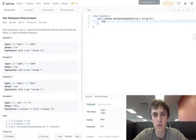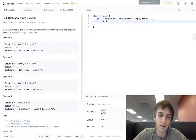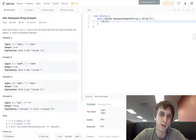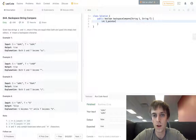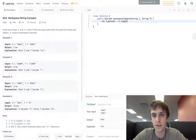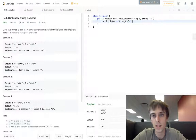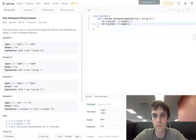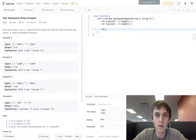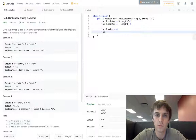So you've got to have the pointers — s pointer and t pointer. S pointer will be set to s dot length minus one, to the end of the s string. And t pointer will be set to the end of the t string. Then we'll have our skip variables: s skips set to zero and t skips set to zero as well.